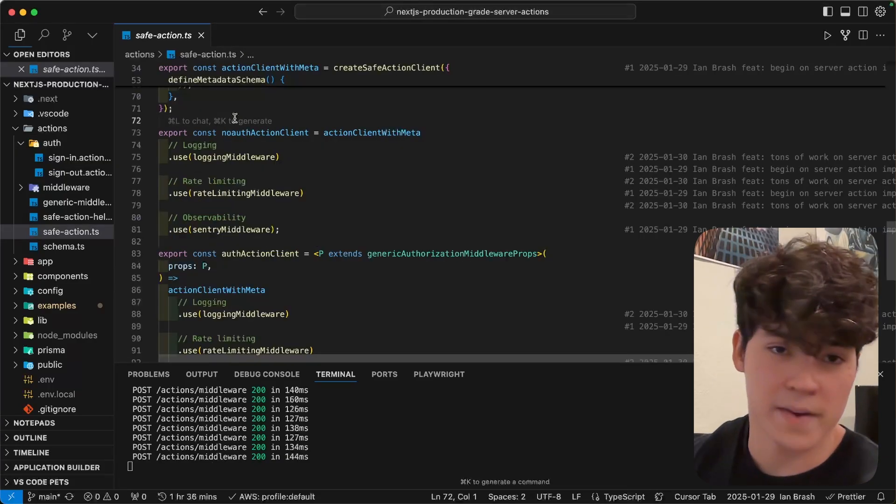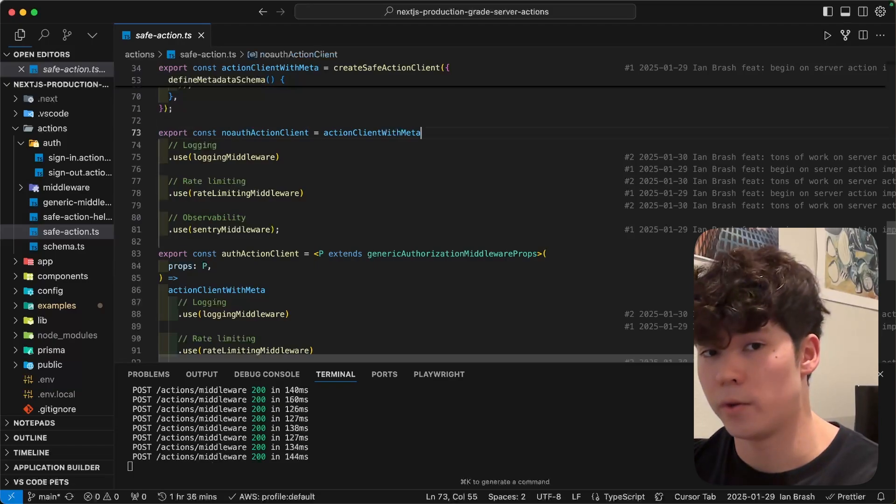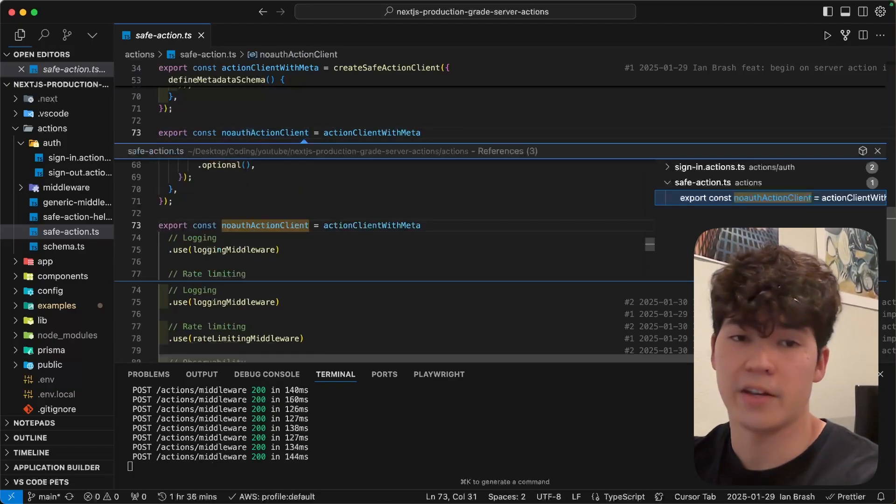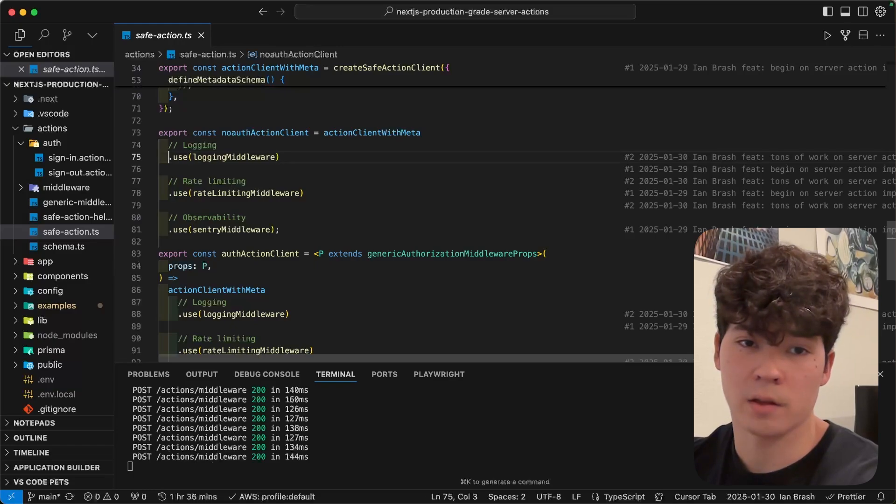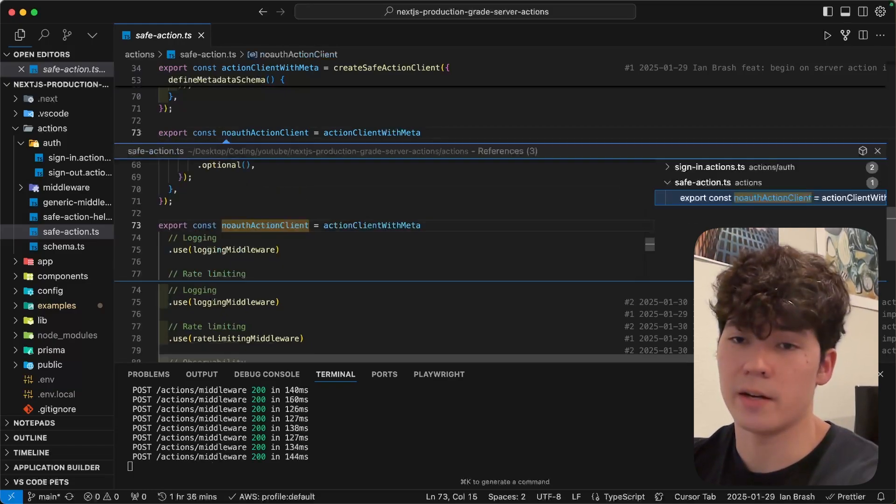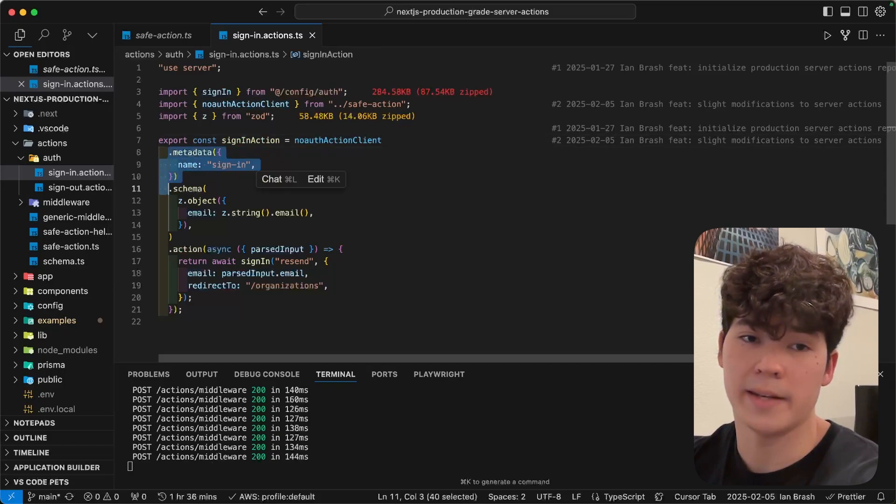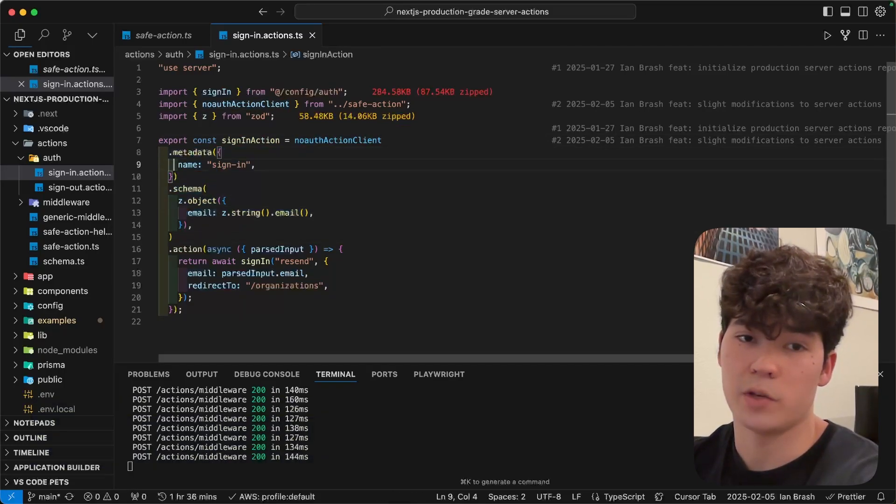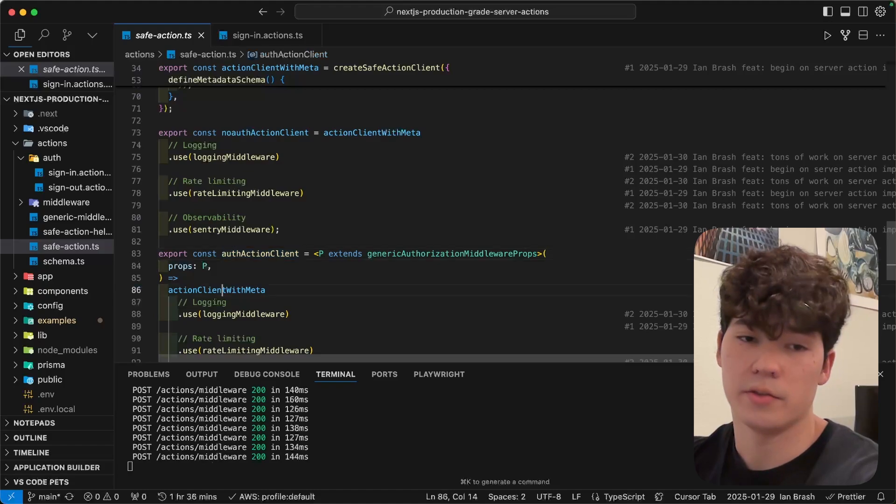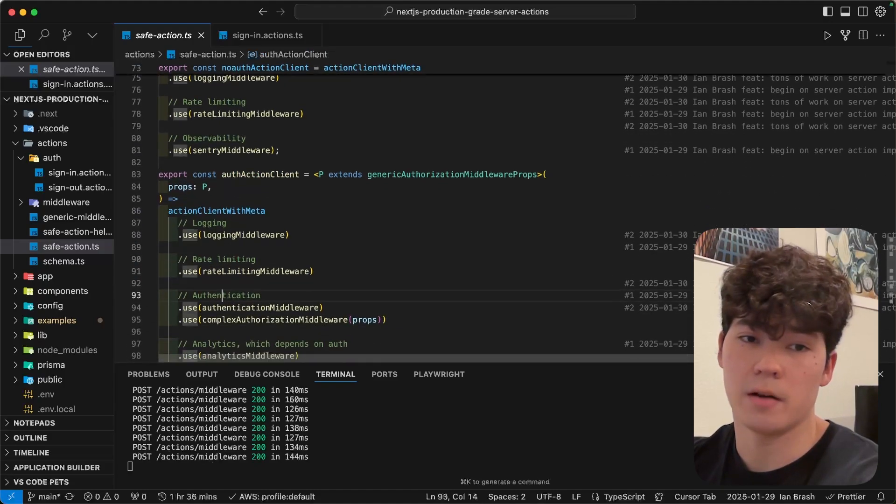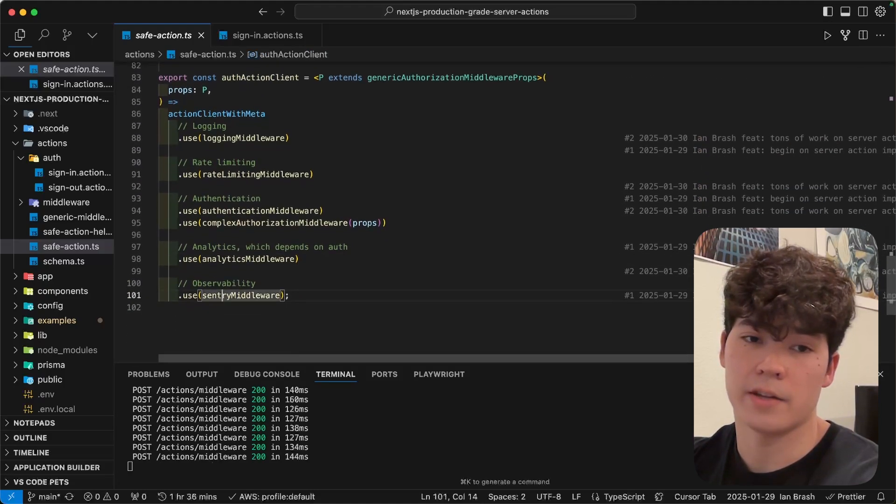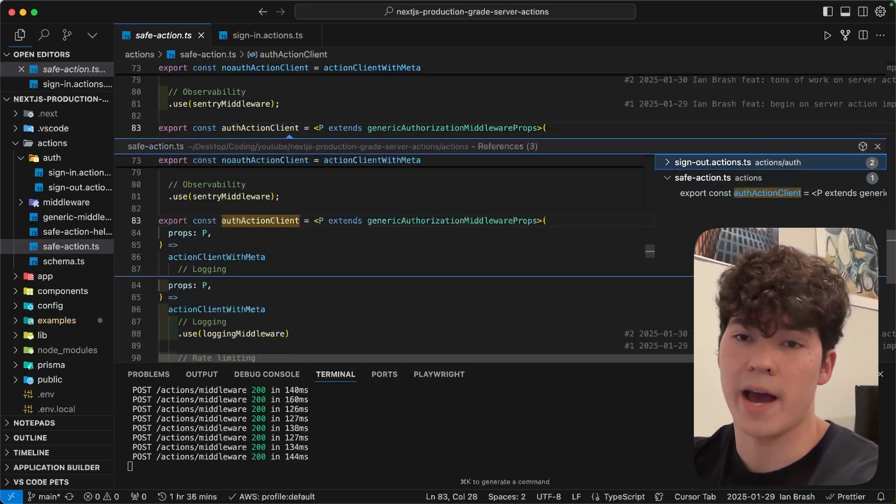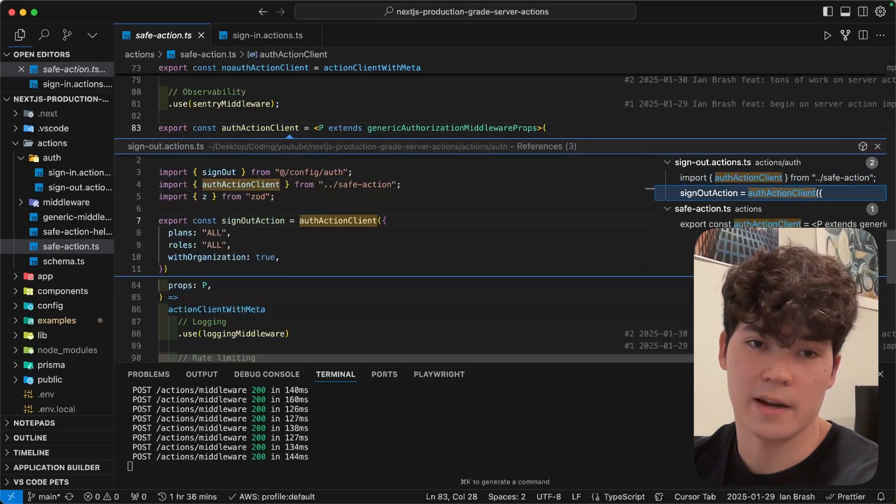Also, instead of adding middleware to every single action we create, we can just create new action clients and consume them like that. So, as you can see, this no auth action client has logging, rate limiting, and sentry, and we consume it here and sign in, right? So, now we don't have to define the middleware anywhere. We just have to define the metadata and then the schema. If we go back and check our auth action client right here, you'll see it has the logging, rate limiting, authentication, authorization, analytics, and observability, and we consume it in our signout action, and we don't have to specify any of that there.